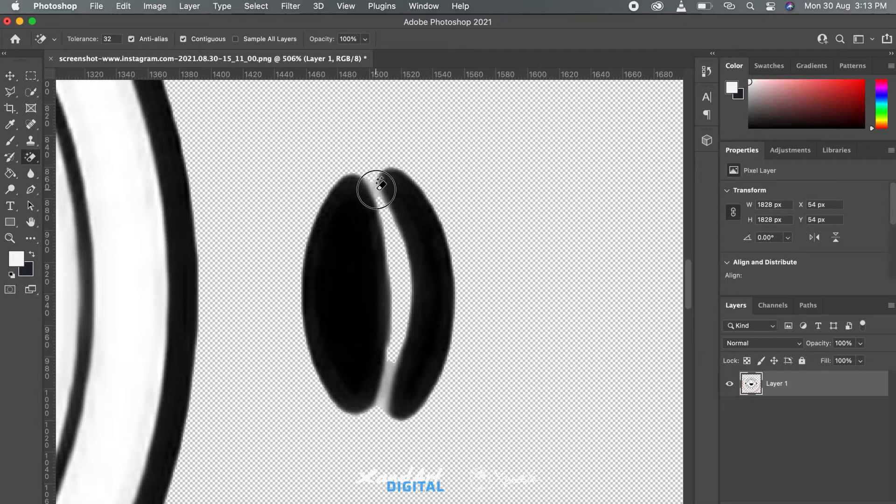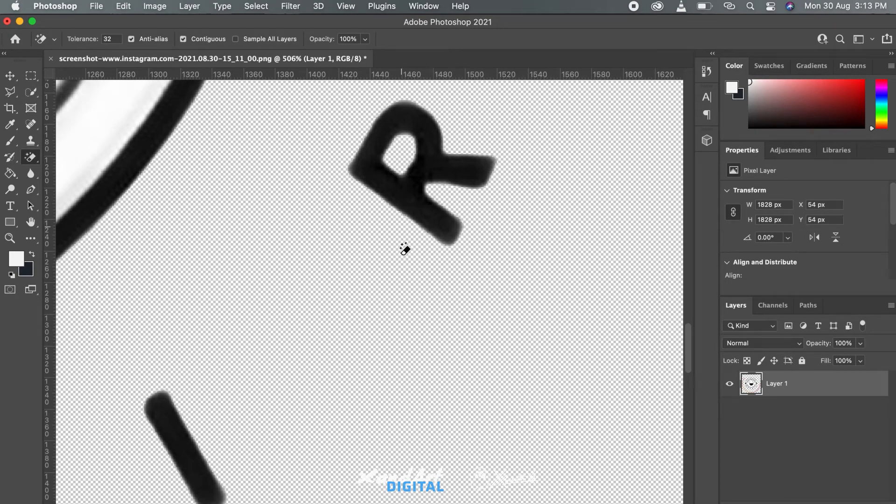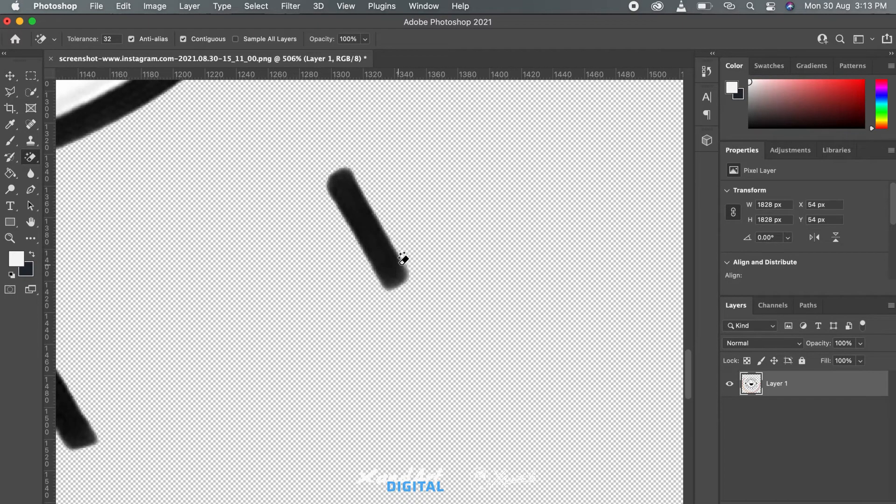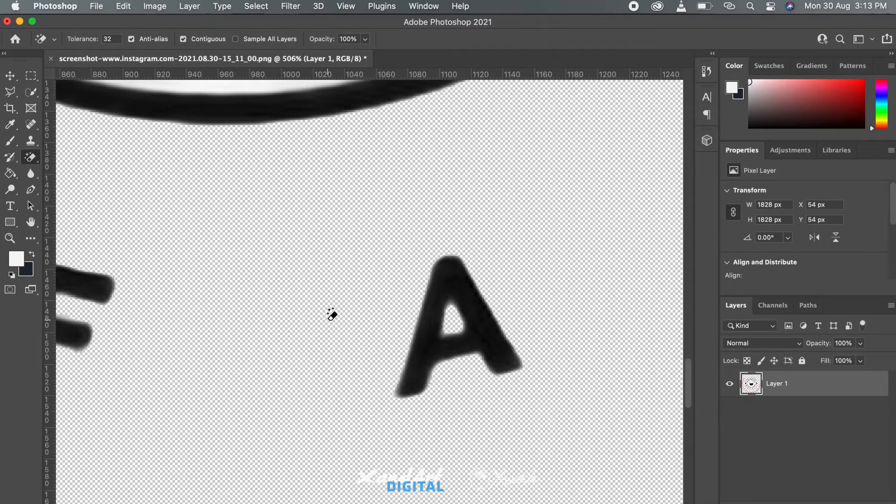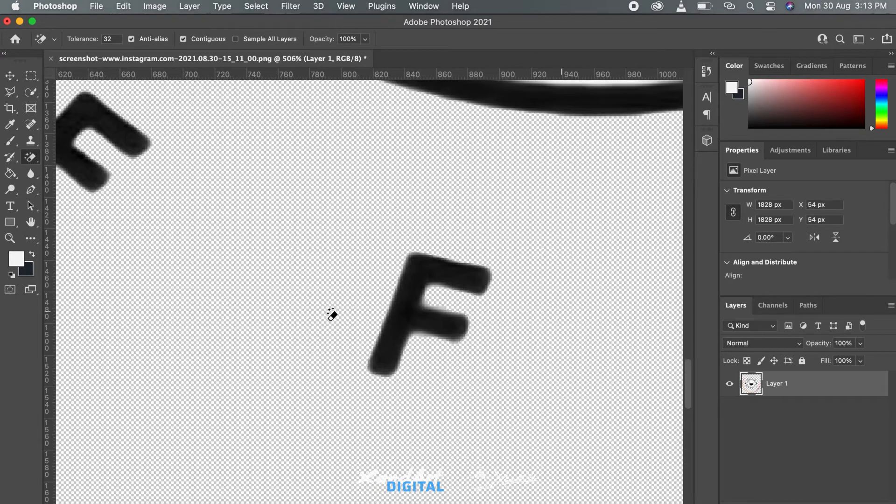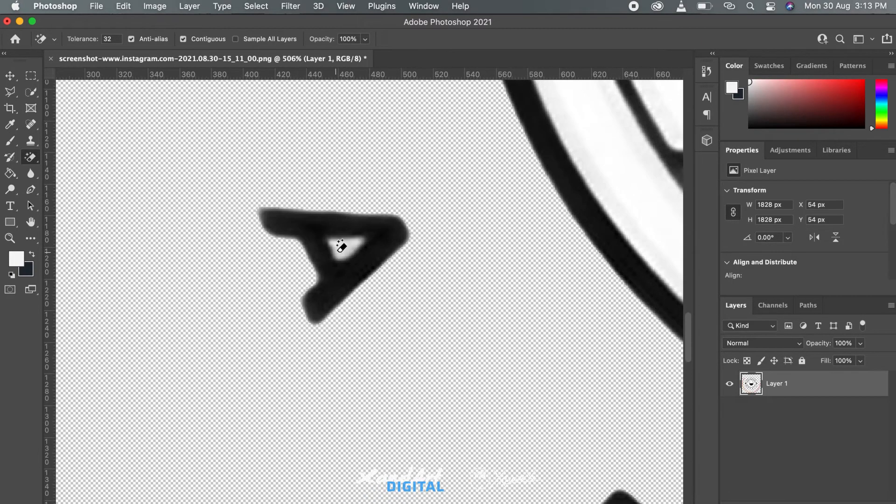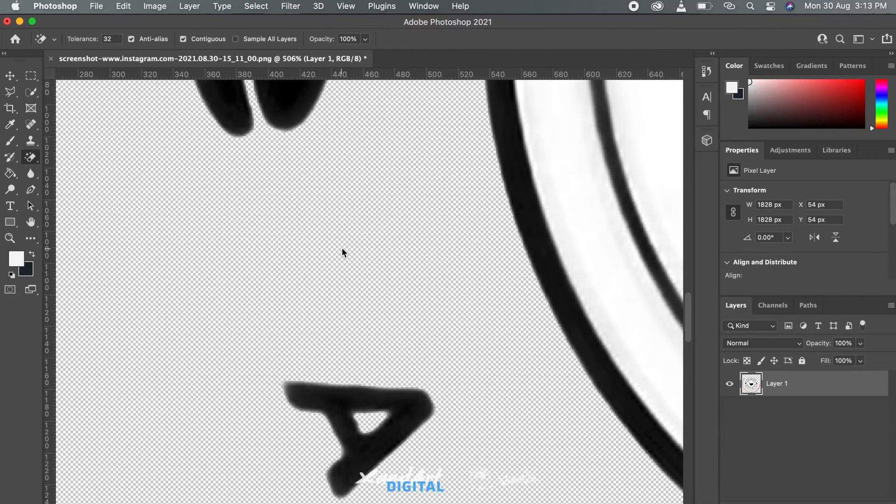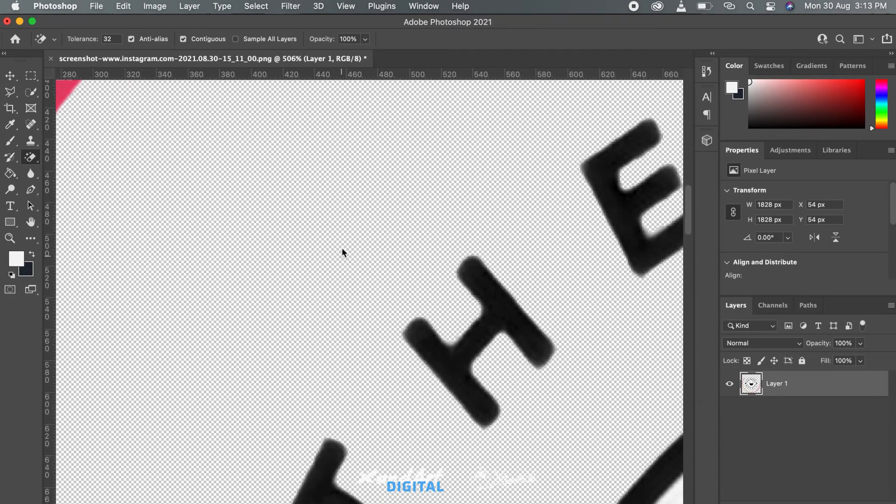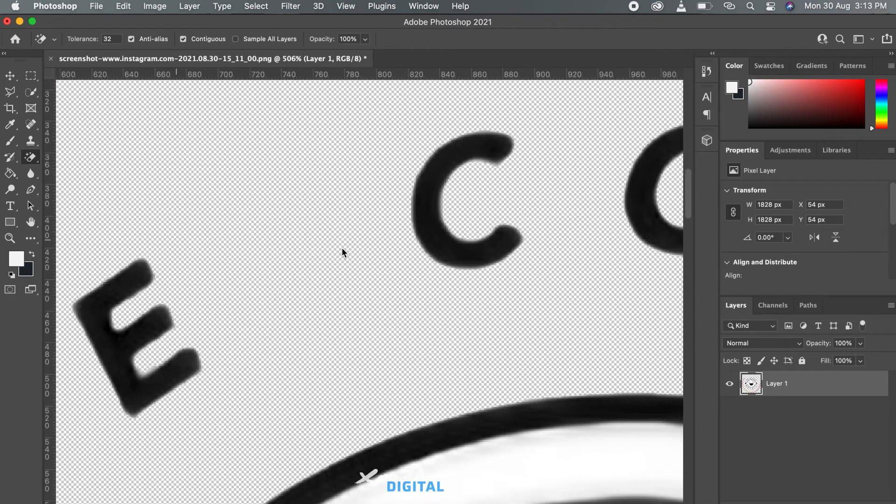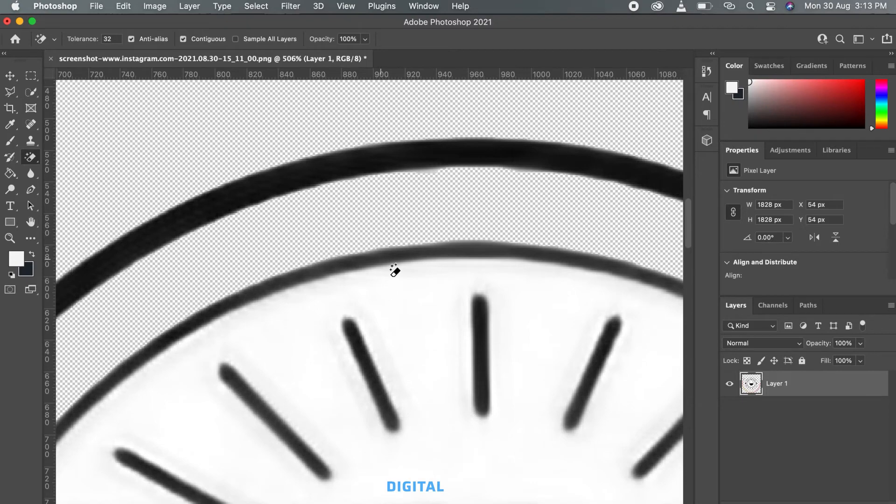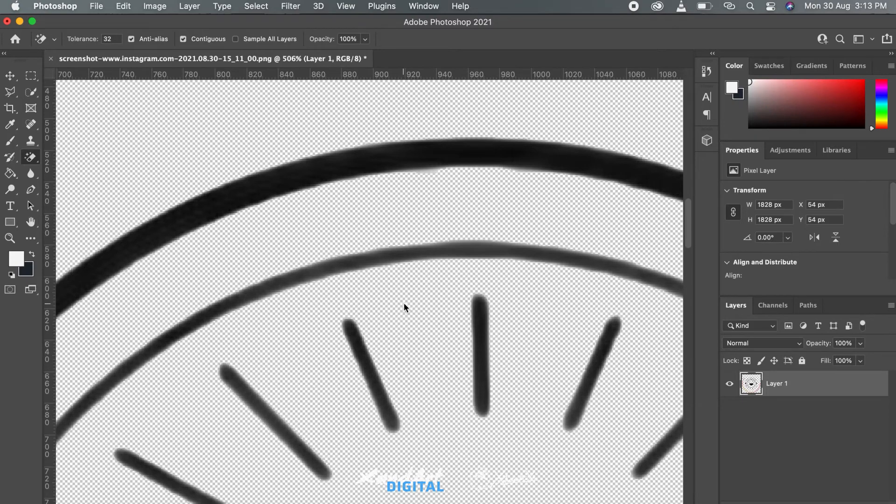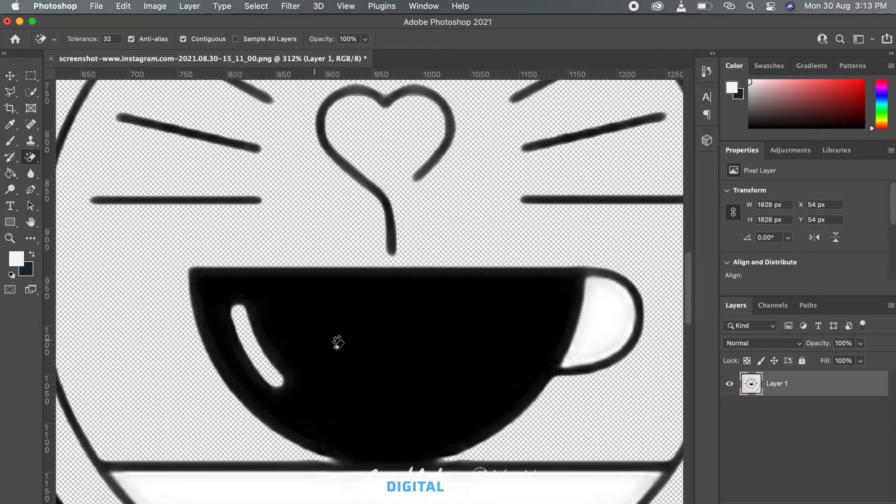This will work best with logos with very few colors, not something with a very high number of colors. Gradients and stuff might not work well in this process. We are erasing the background with the magic eraser tool to reduce the amount of details so that the tracing process works better in Illustrator. This erasing works much better in Photoshop than Illustrator.